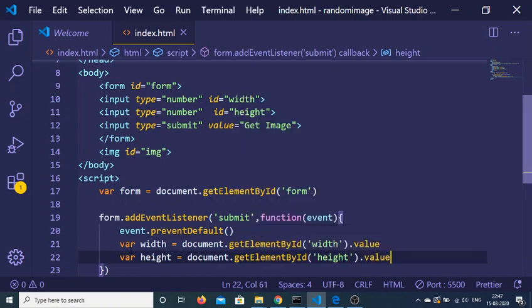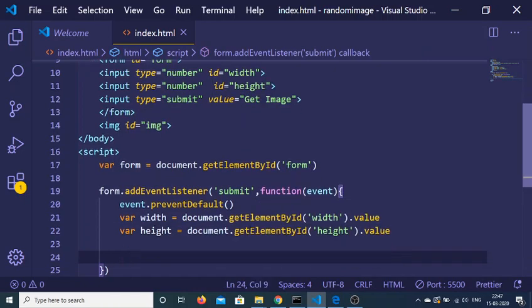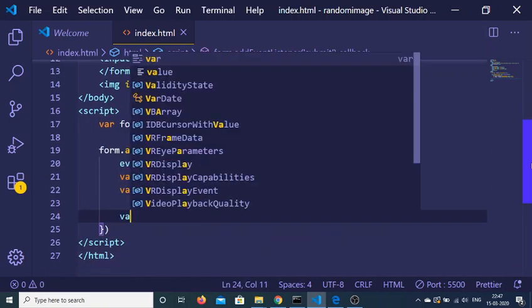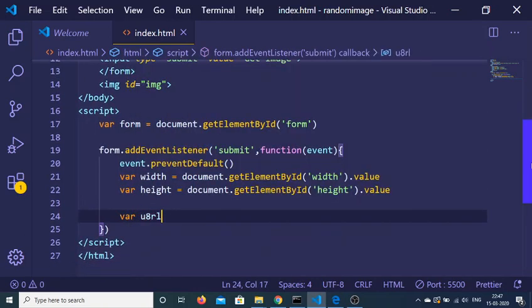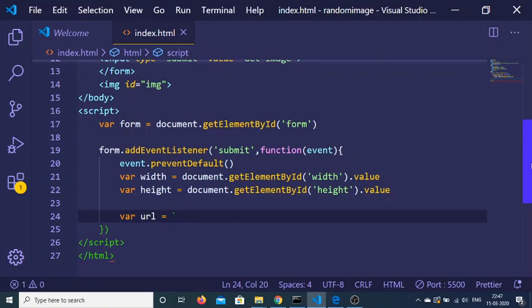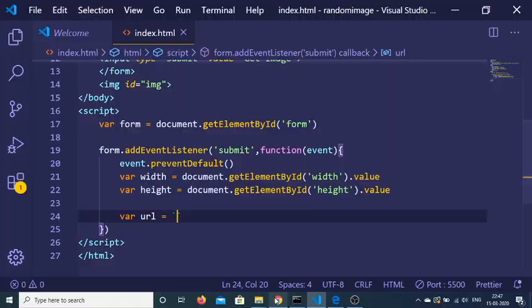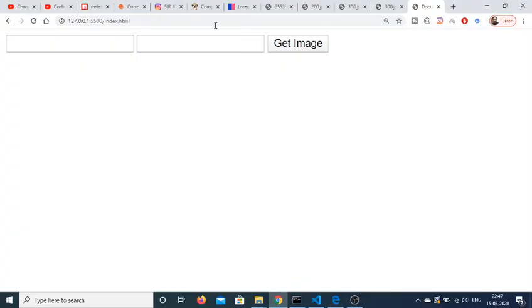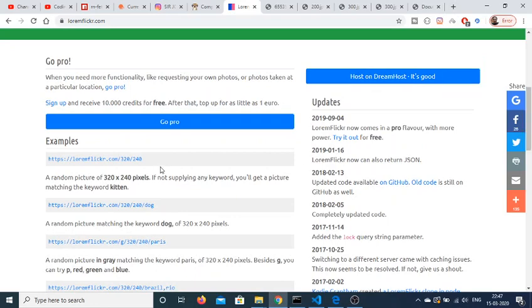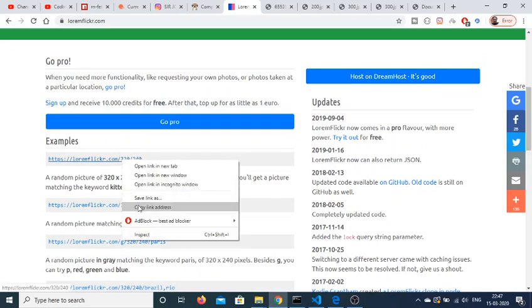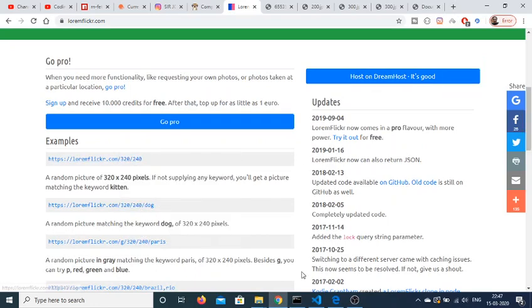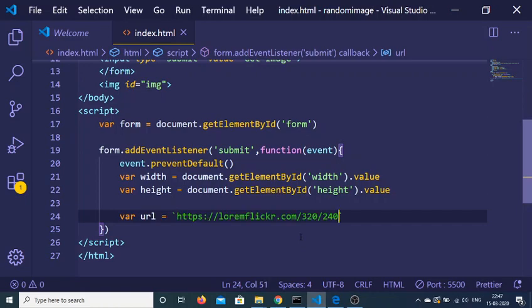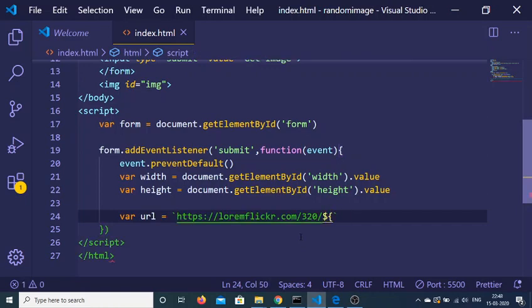After getting width and height, we can construct the dynamic URL. We'll use the backtick symbol and paste the URL inside. Let me go to the website and copy the link address, then I'll paste it with the width and height variables.